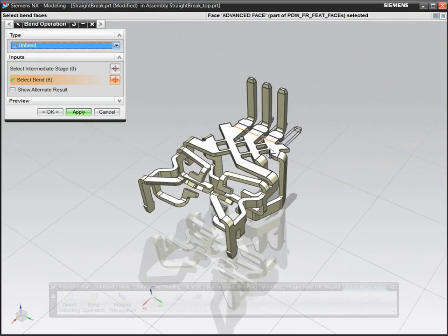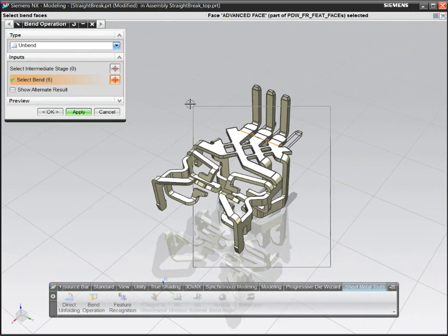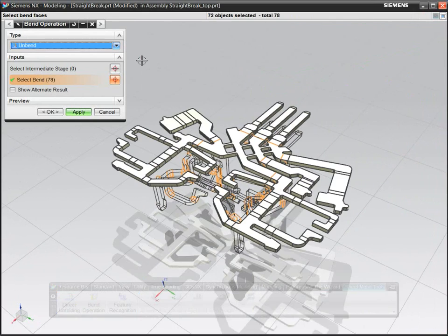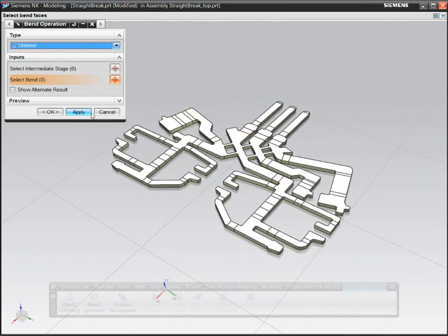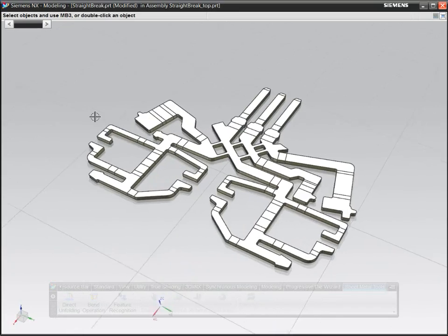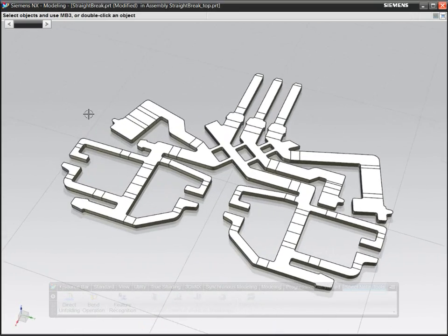In NX, you can quickly flatten and unform both straight-break and free-form parts to help you design a better strip.